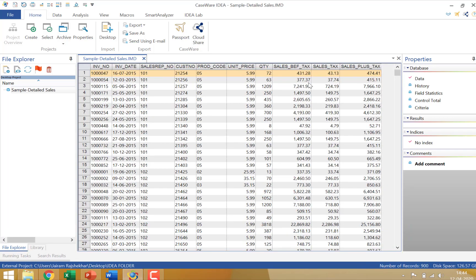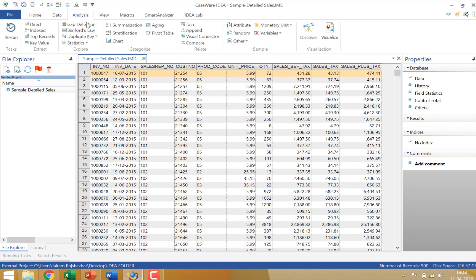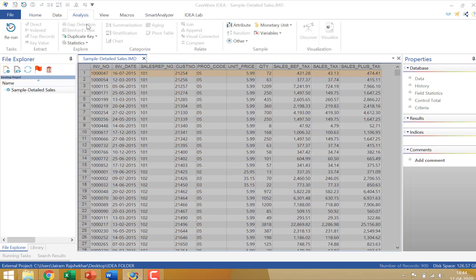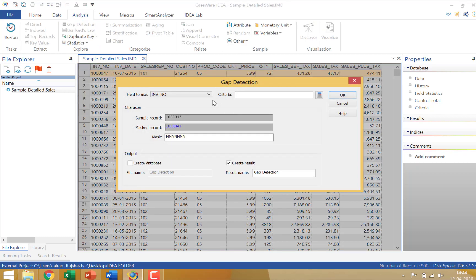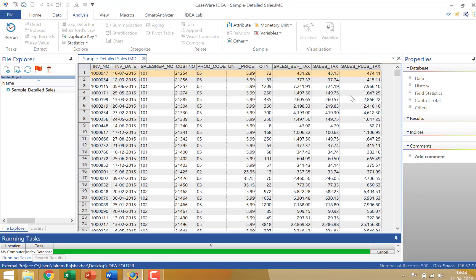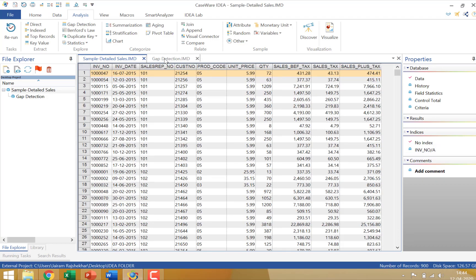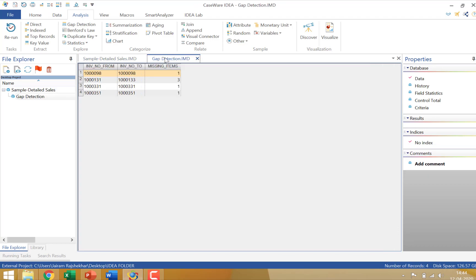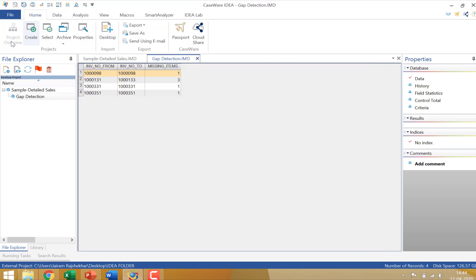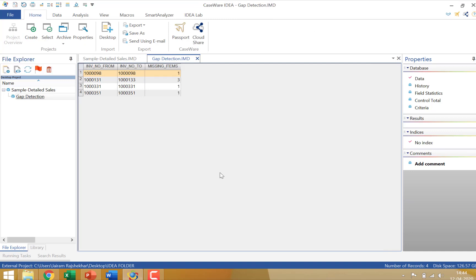On this particular file, the detail sales file, let me carry out, let's say, a gap detection on the invoice number. And let me create a database. Now you will notice that this operation which I have performed of a data import and a gap detection, if I go to the project overview, you can see the project overview is disabled. Because this is a project folder created with shared usage. So this is one limitation which the shared usage folder has.